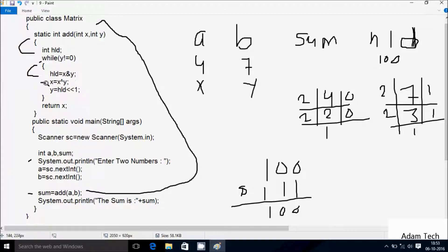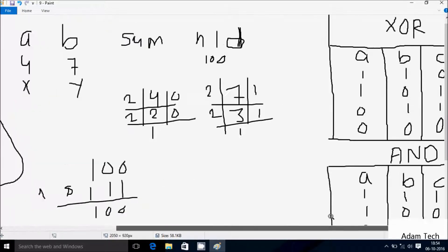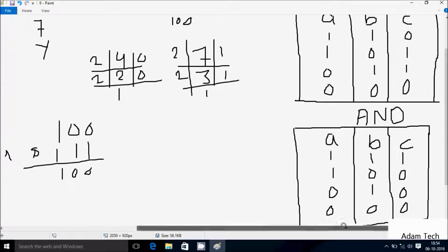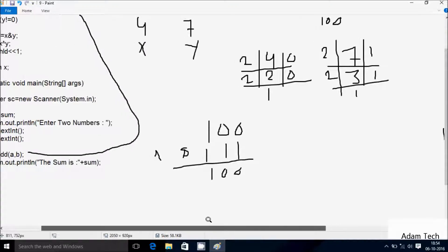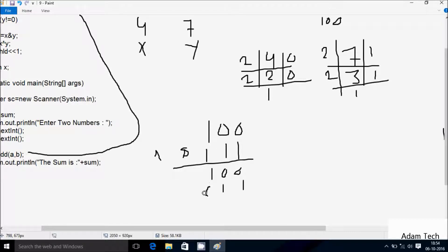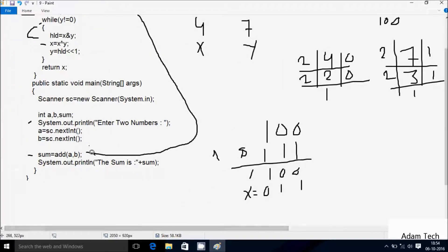Next control comes to x equal to x XOR y. Let's do the XOR operation. Truth table of XOR: 1,1 → 0 (actually value 0 for matching bits in OR context — speaker uses 'zord' for XOR). So doing XOR: 0,1 → 1; 0,1 → 1; 1,1 → 0. So x value is now 011. After that, y equal to hld left shift 1. So hld value is 100. After doing the left shift, it adds one more 0. So y value is 1000.